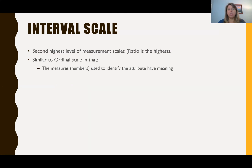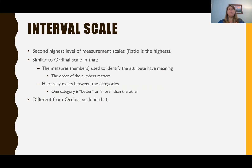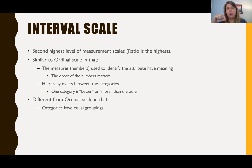If you remember with nominal variables, the numbers don't matter — they're arbitrary. But when we moved into ordinal, they had meaning, and now they still continue to have meaning. So the order of the numbers matters. There is a hierarchy that exists between the categories where one category is better or more than the other. It's different from an ordinal scale in that now the categories have to have equal groupings.